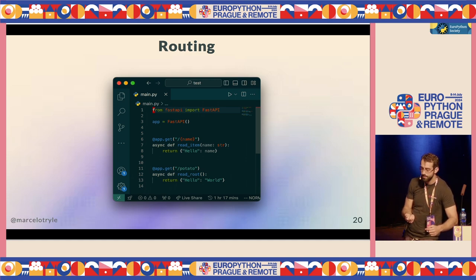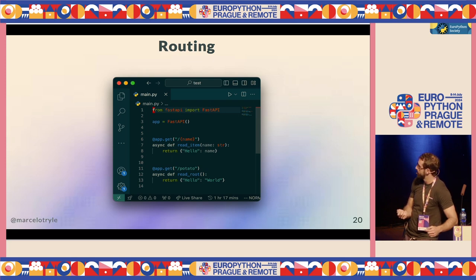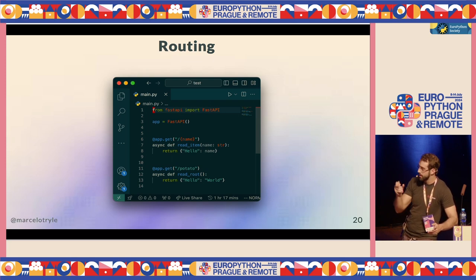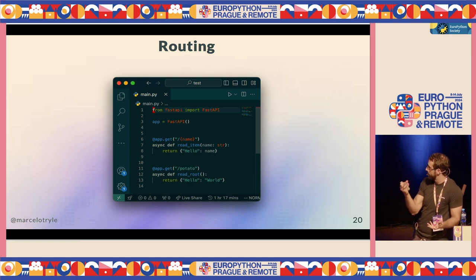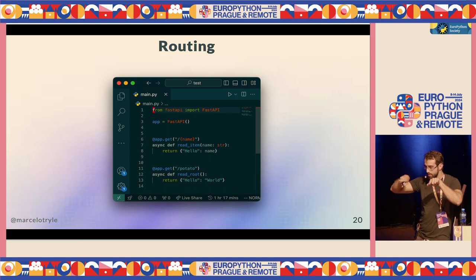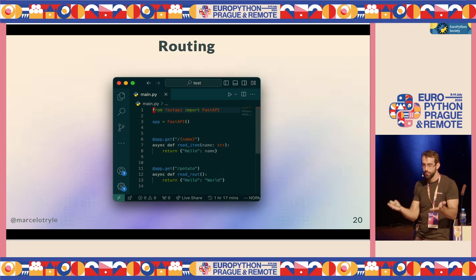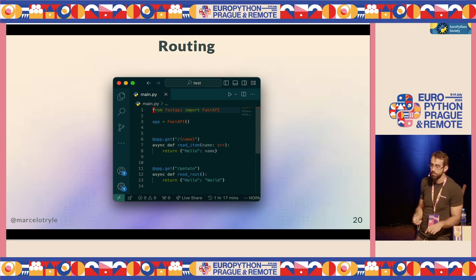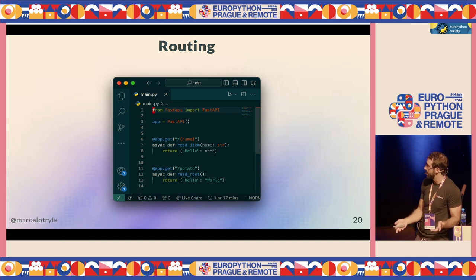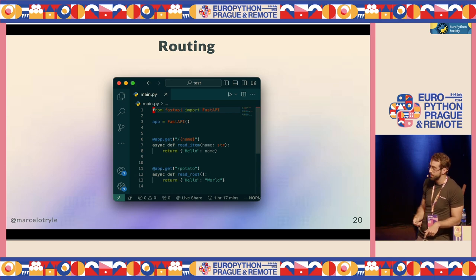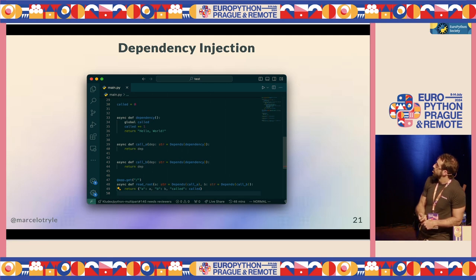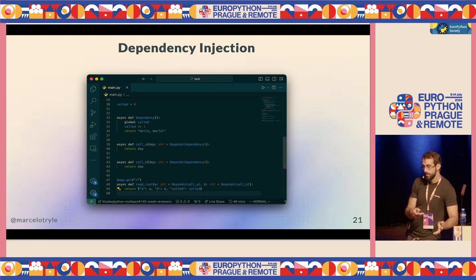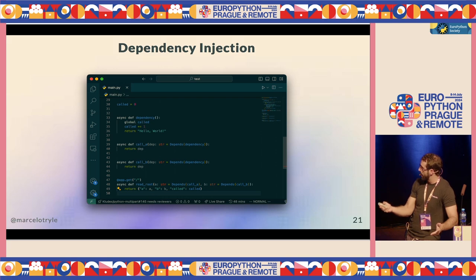This is a very common issue when you start coding with FastAPI. The first match wins — that's just how it works. Some people have asked for an error to be raised when you register routes that would conflict, but there was no implementation. So this is something you need to be aware of: sometimes you're trying to reach an endpoint and you don't see any messages because another endpoint is being reached instead.